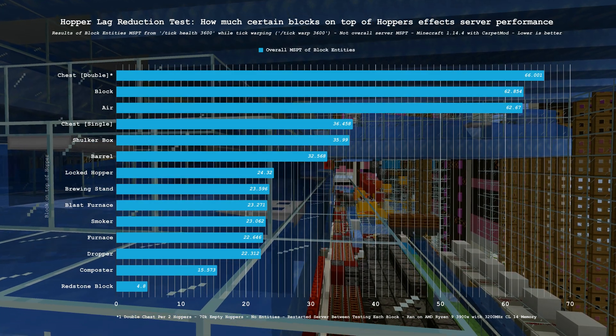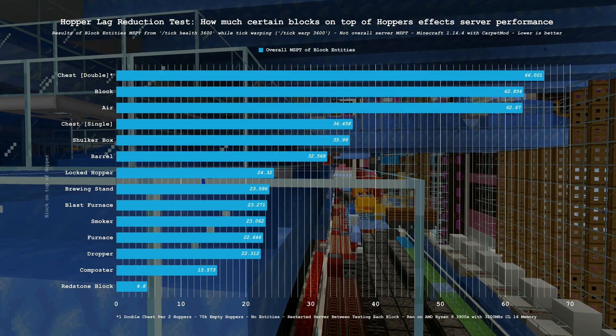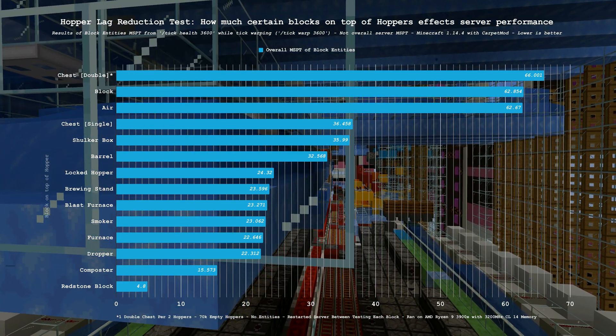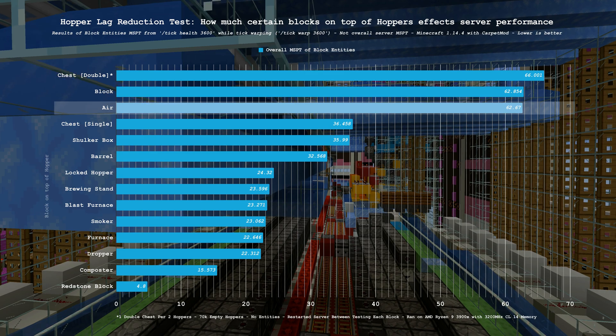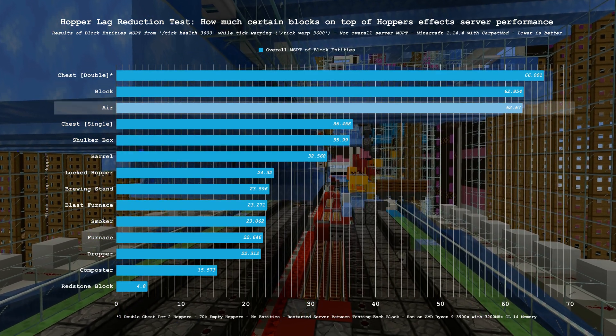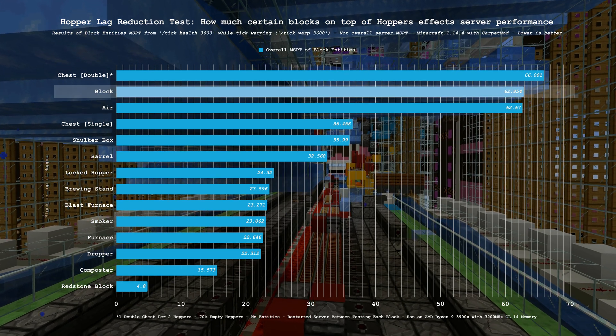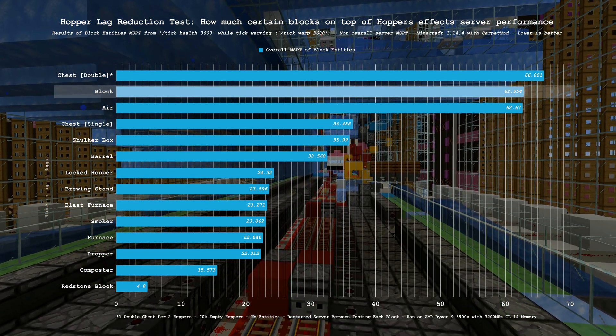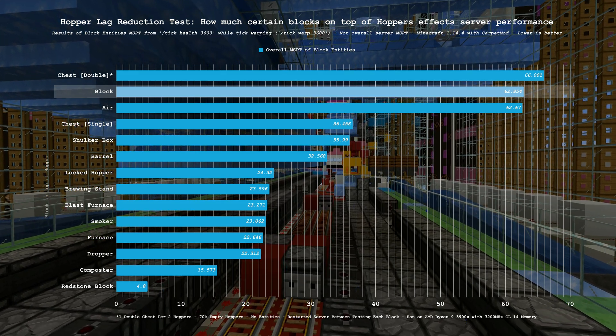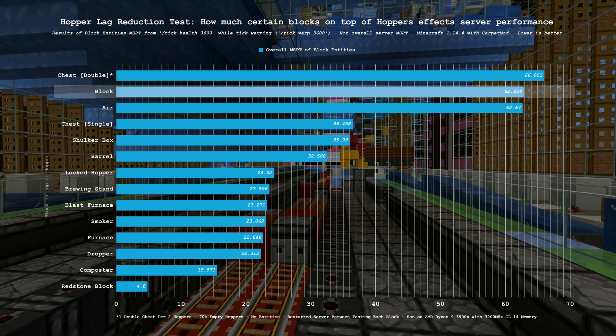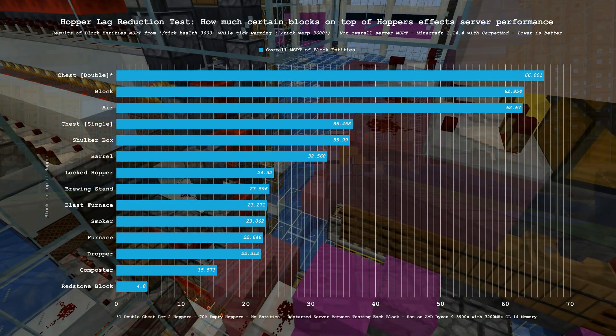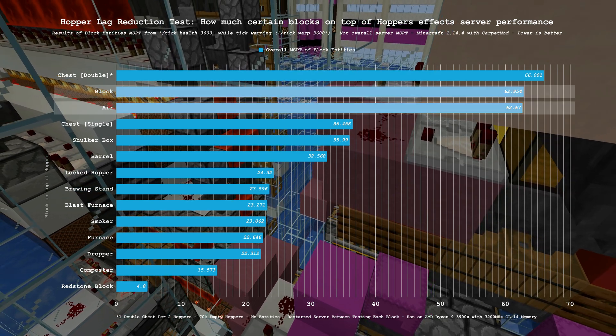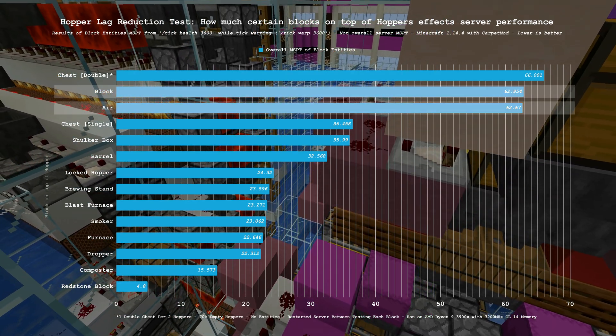This chart shows the MSPT, or milliseconds per tick, of block entities with different blocks on top of hoppers. Lower is better here. Starting near the top with our baseline, hopper performance with nothing on top was 62.6 MSPT. Likewise, the use of building blocks that don't have any sort of special functionality when on top of hoppers yielded a similar result, at 62.8 MSPT which is within the margin of error of no blocks on top. I'd also like to reiterate that these tests were done in a world with no entities.